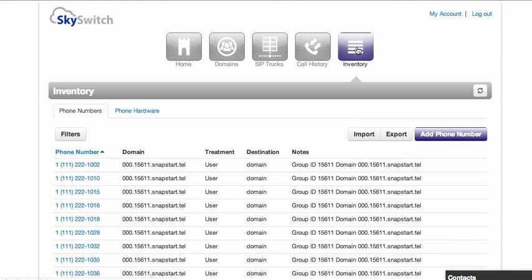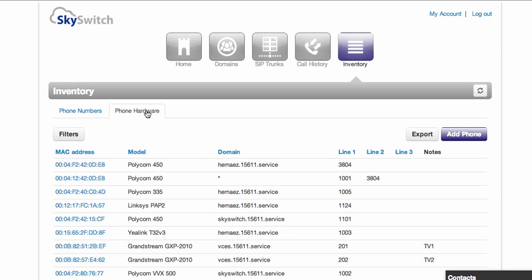As a reseller, you have two types of inventory, phone numbers and phone hardware. Phone numbers are DIDs that you can source from any DID provider or from SkySwitch. Phone hardware are the actual SIP devices that will be assigned by you to your customer groups.